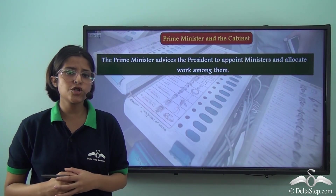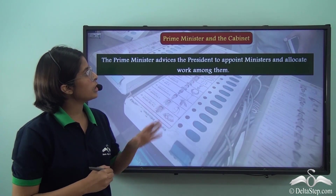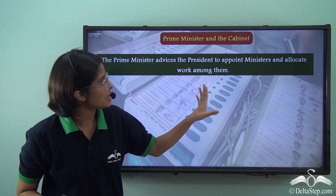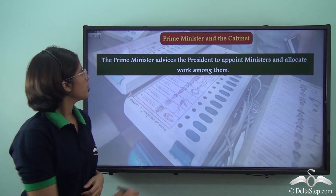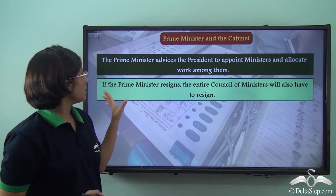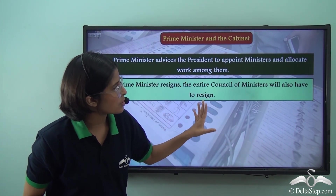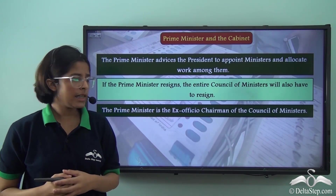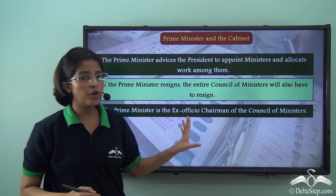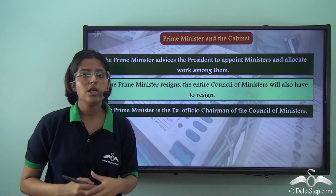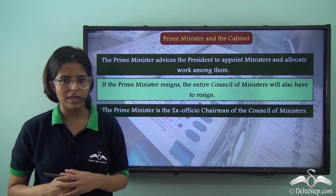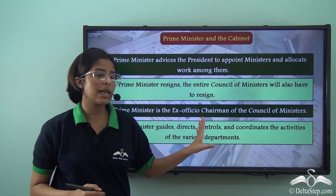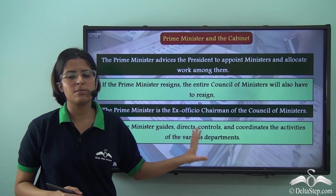To recap the PM–Cabinet relationship: the Prime Minister advises the President to appoint Ministers and allocate work among them. If the Prime Minister resigns, the entire Council of Ministers must also resign. The Prime Minister is the Ex-Officio Chairman of the Council of Ministers and presides over Cabinet meetings. He also guides, directs, controls and coordinates the activities of the various departments.